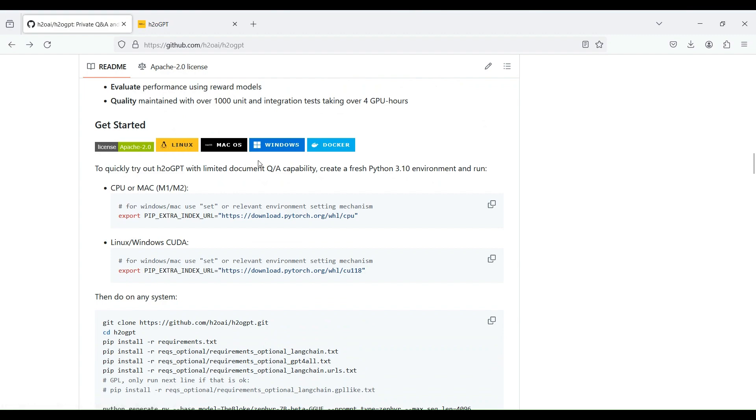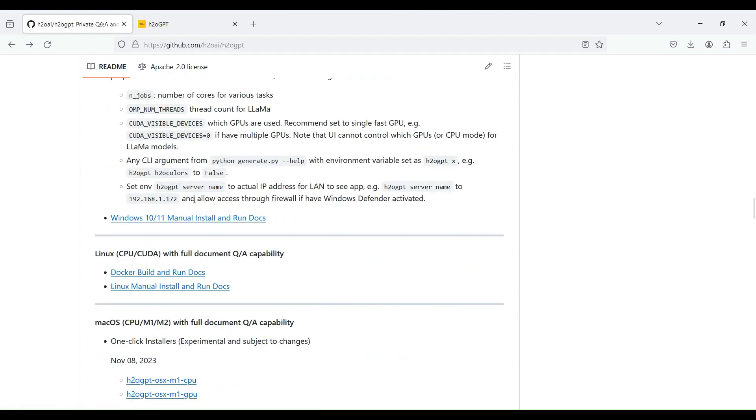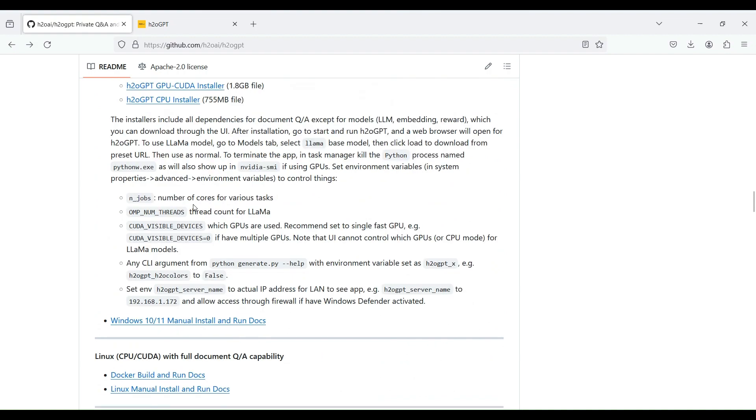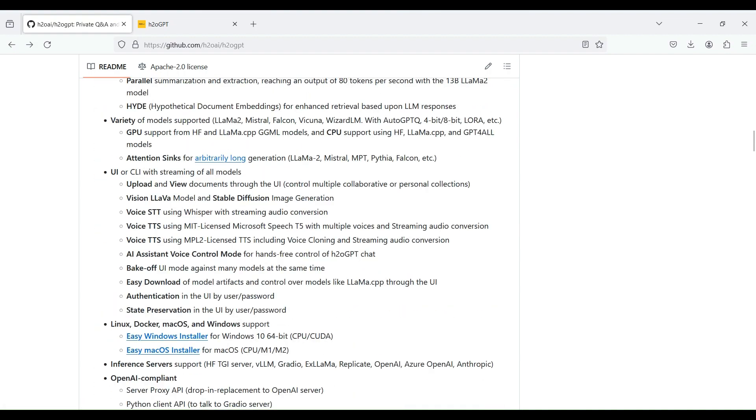This was a quick introduction about H2O-GPT. Hope you like it. Please don't forget to subscribe to our channel.